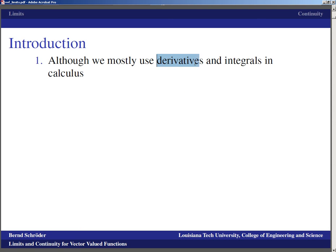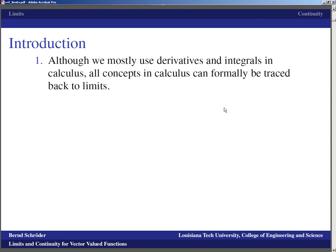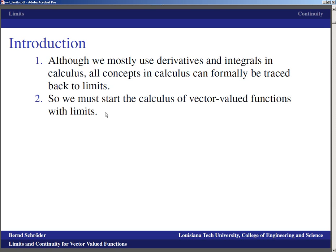Although we will mostly use derivatives and integrals in calculus, you've done single variable calculus for about a year, and limits are way back in the back of your mind. At some point we did do a little bit about limits — often we talked about limits at infinity. Limits basically were just the concept that formally underlies derivatives and integrals. Limits will also be the formal starting point here. We must start the calculus of vector-valued functions with limits.